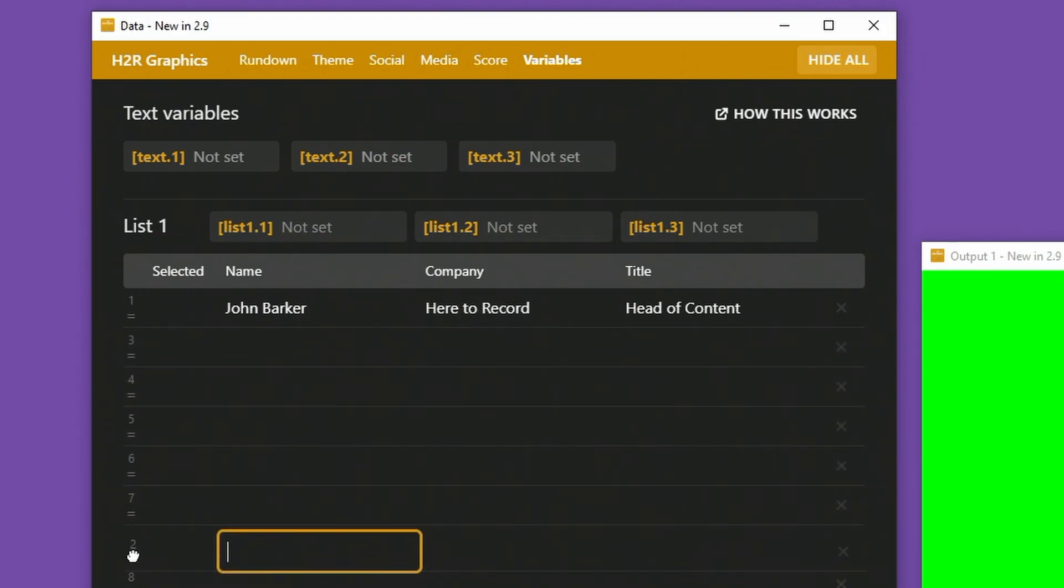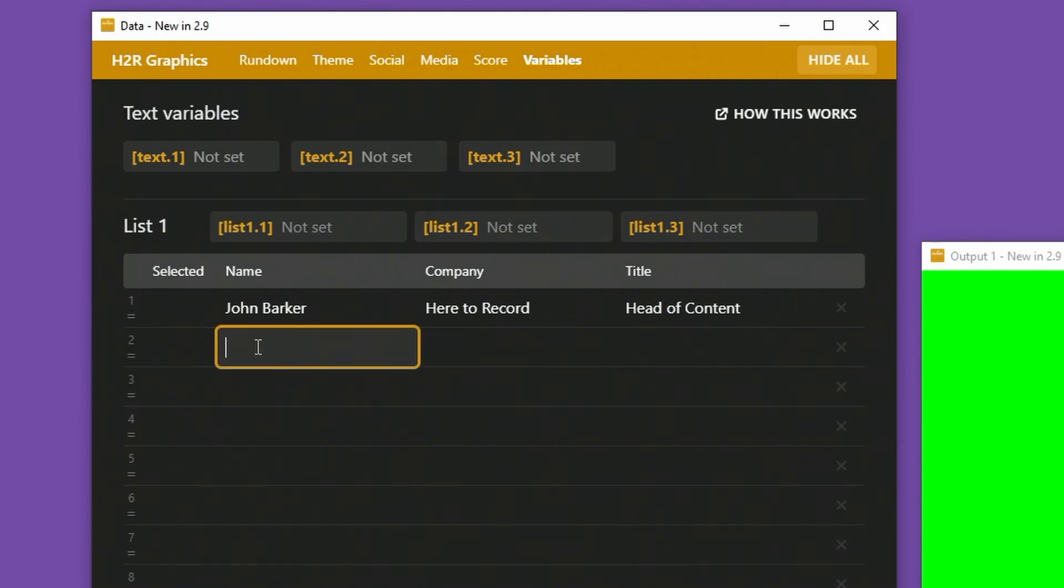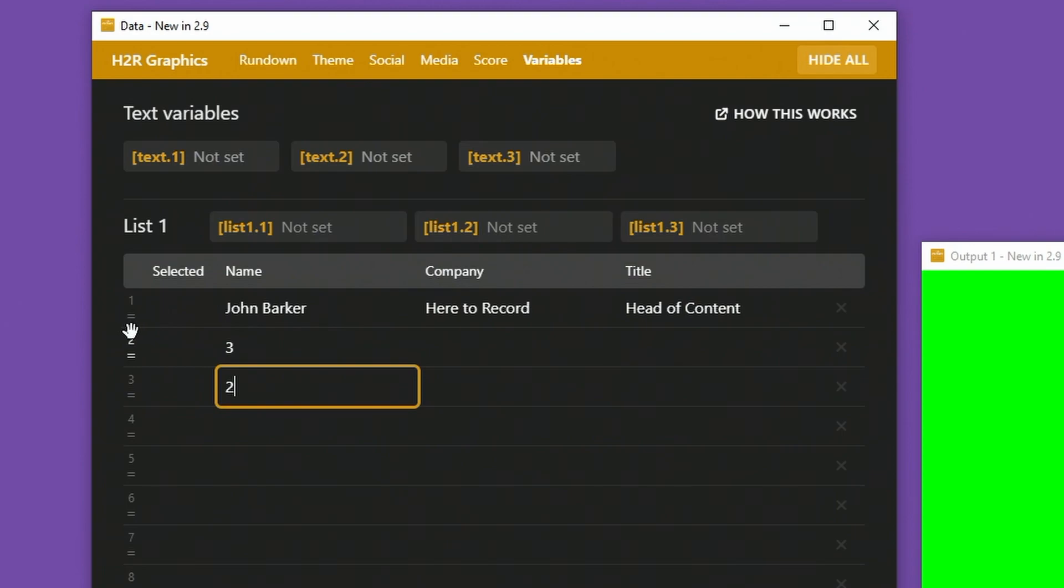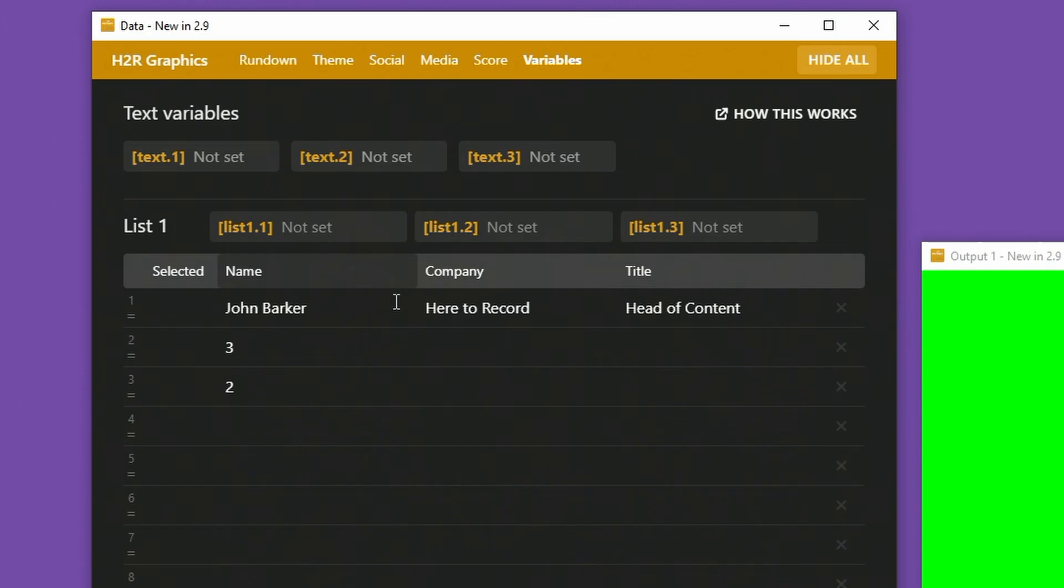And if you change things around, then rows get changed. The numbers go with it as well. So now this is row two and this is row three. Something very useful if you're using this variable data in your graphics.